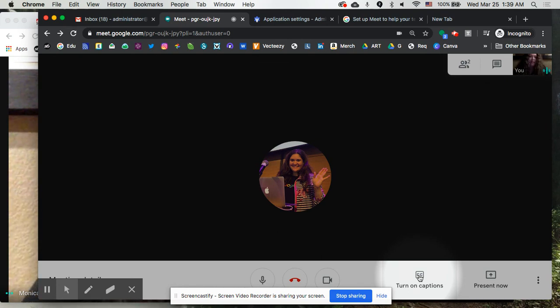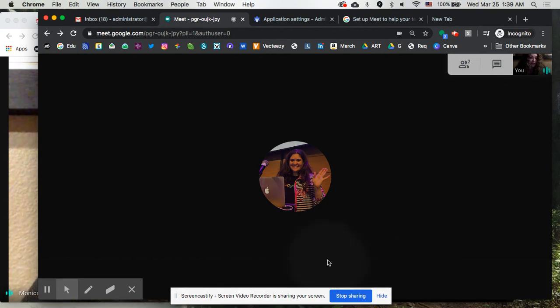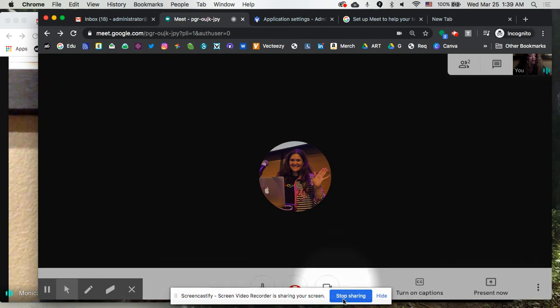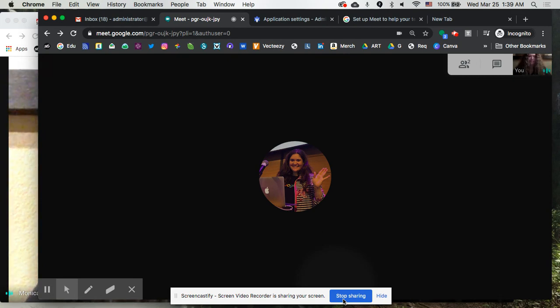Those are some of the extra little things I wanted to share with you. Hopefully, you've picked up on some new things you can do within Google Hangout Meet and have a much more seamless and great experience when you're connecting with your students via Google Meet.